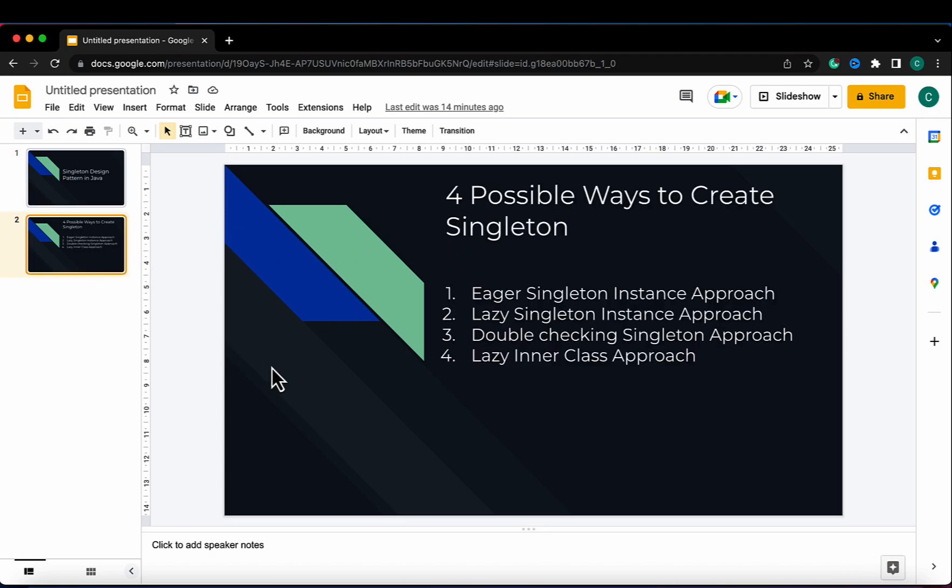There are four possible ways to create a singleton object and we will discuss all four one by one. The first one is the eager singleton instance approach. Let's jump to the IDE and try to implement this.